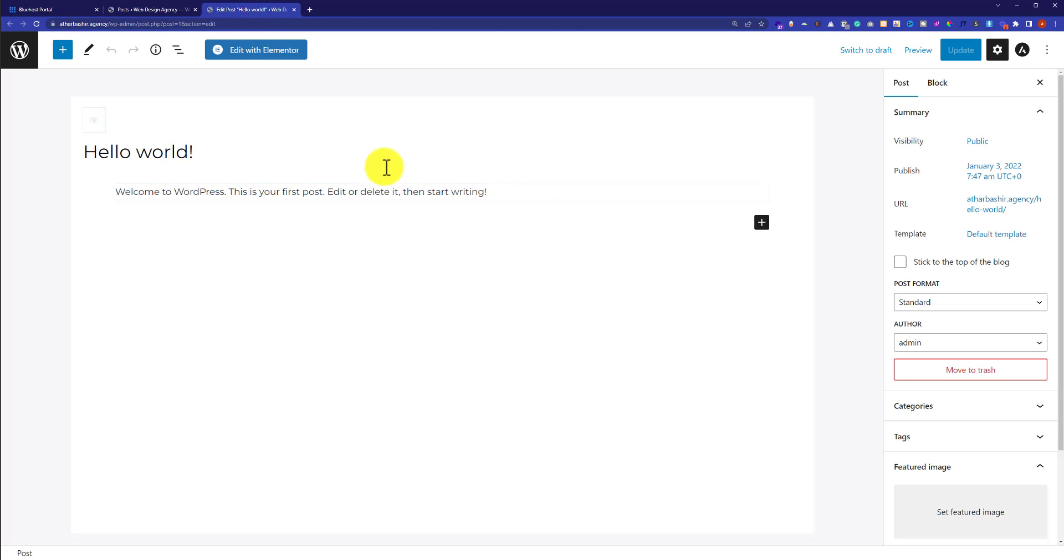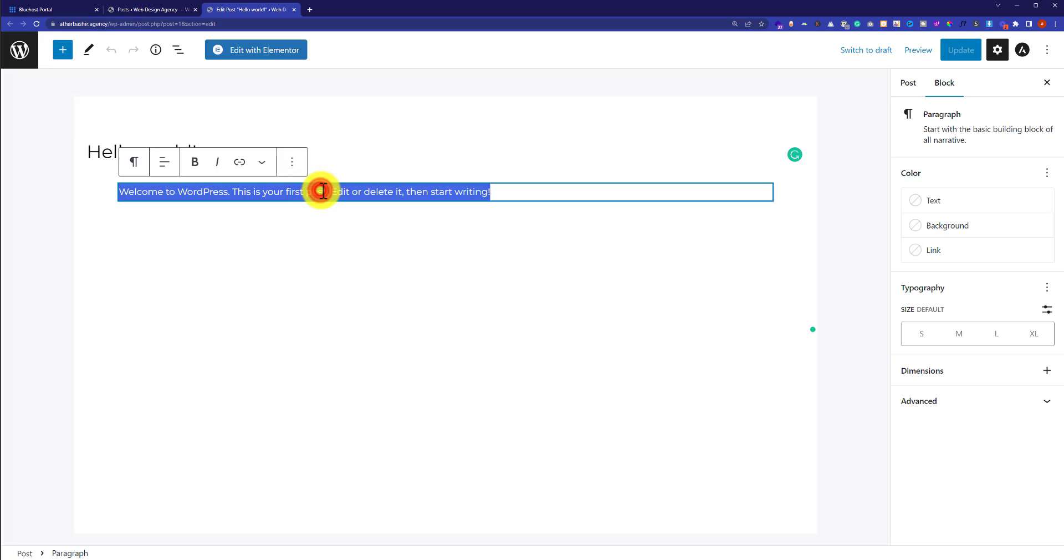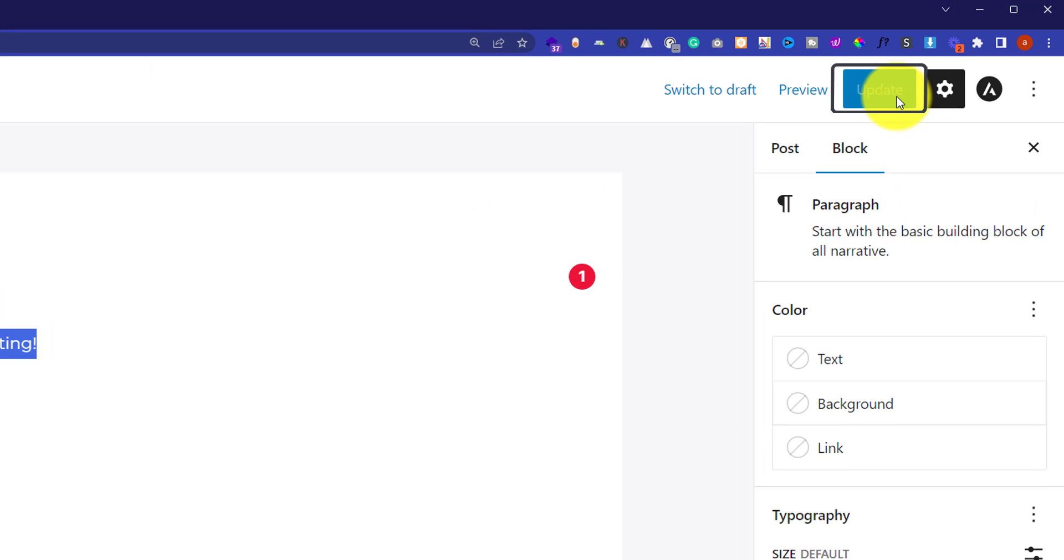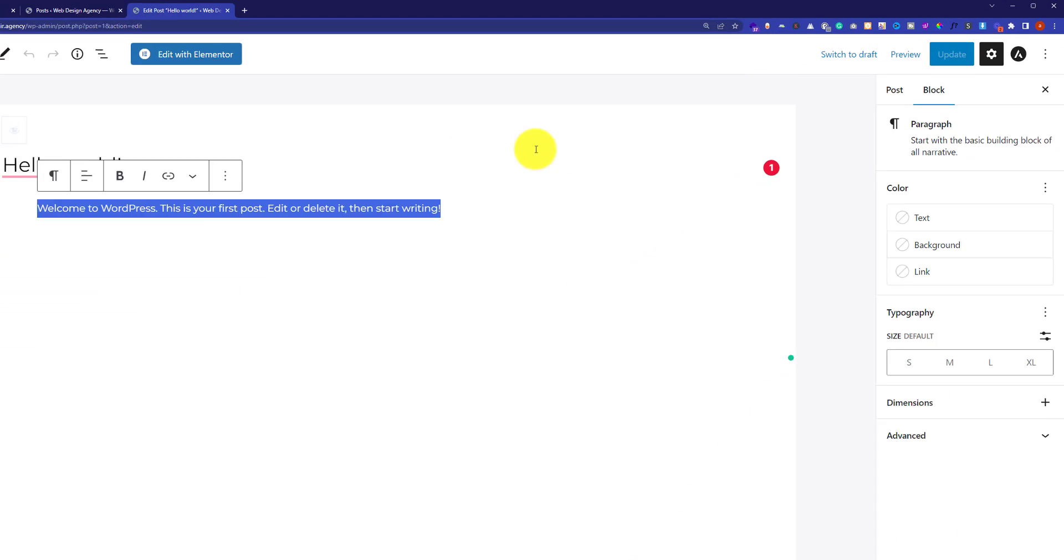From here you can change the text or title easily. Once you're done, click the Update button and your website will be updated.